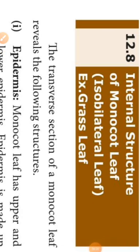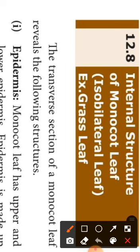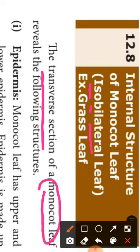Today's topic is the internal structure of monocot leaf — isobilateral leaf. Example: grass leaf. The transverse section or cross section of the monocot leaf shows the following three structures. 'Iso' means equal, 'bi' means two, 'lateral' means sides.